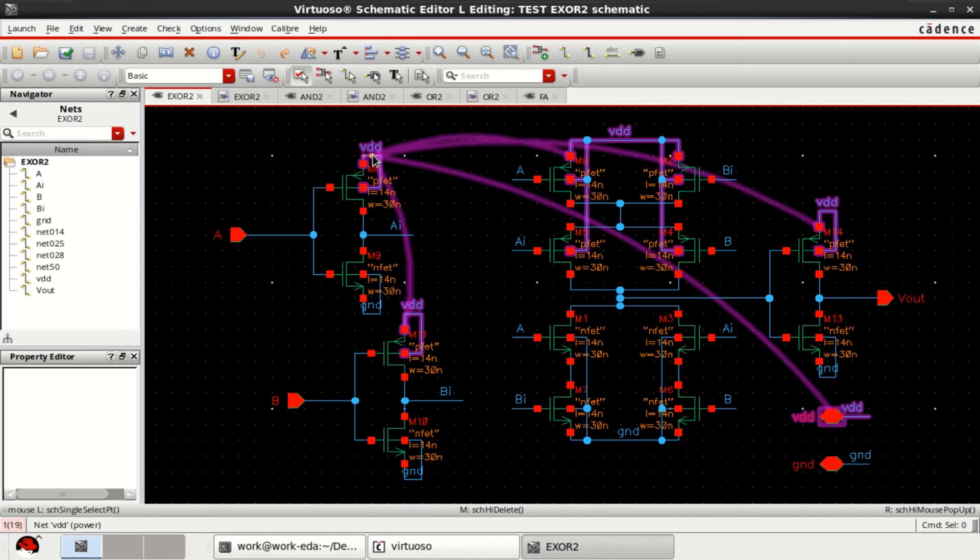Welcome to tutorial on Cadence. This video tutorial shows the design of full adder using standard cell logic.